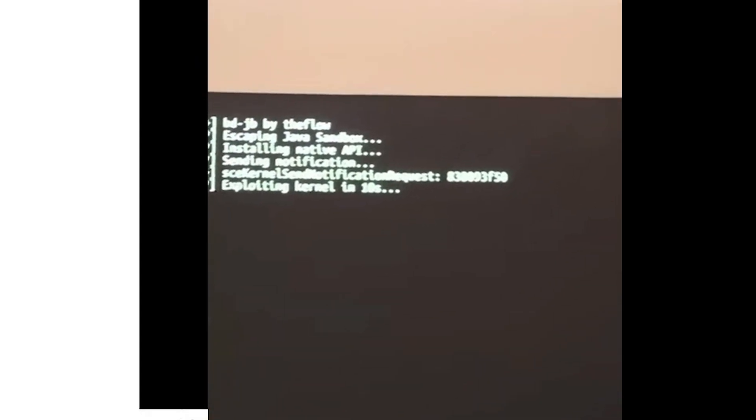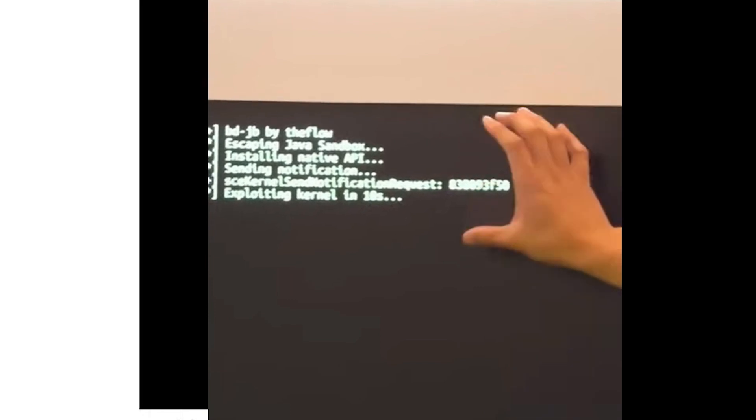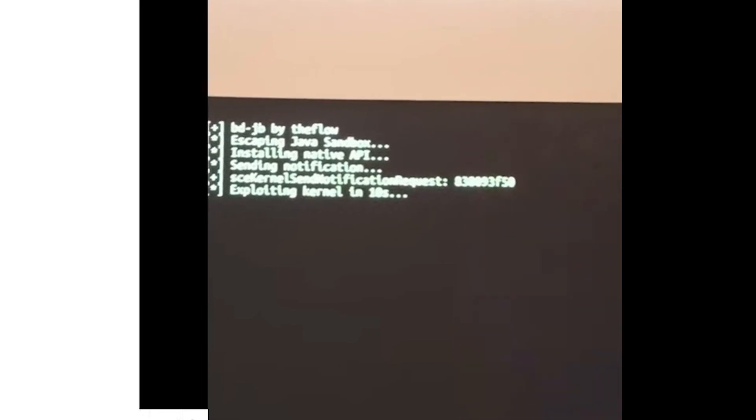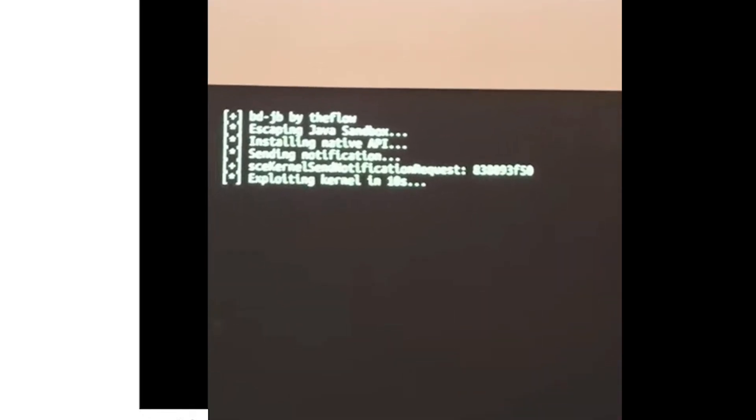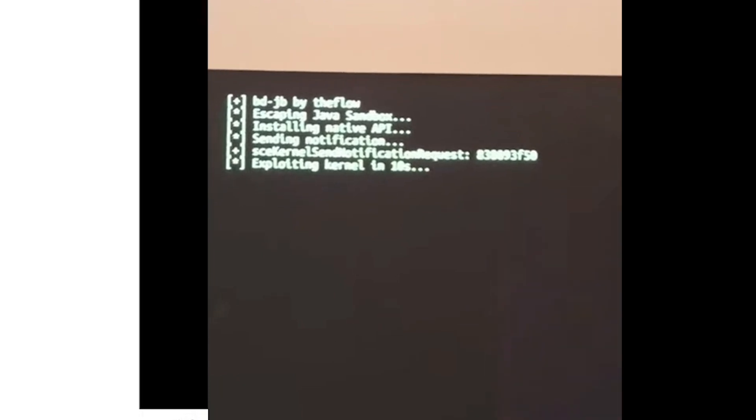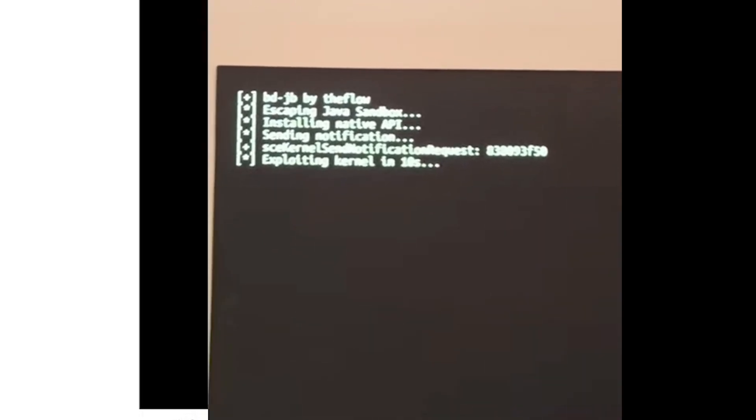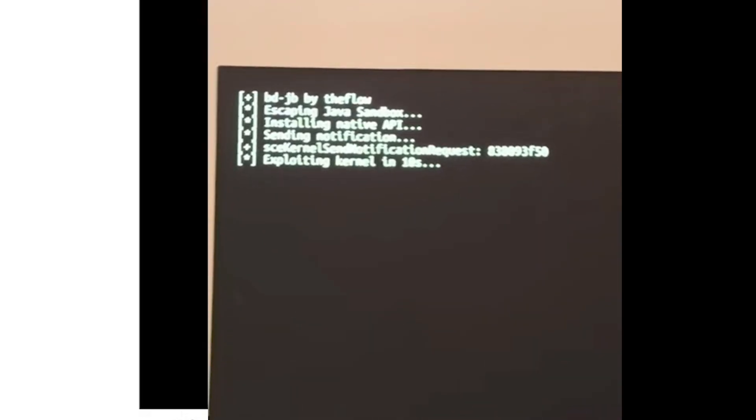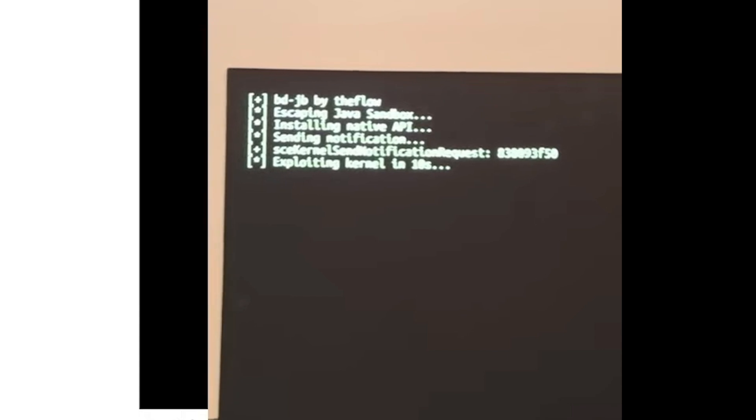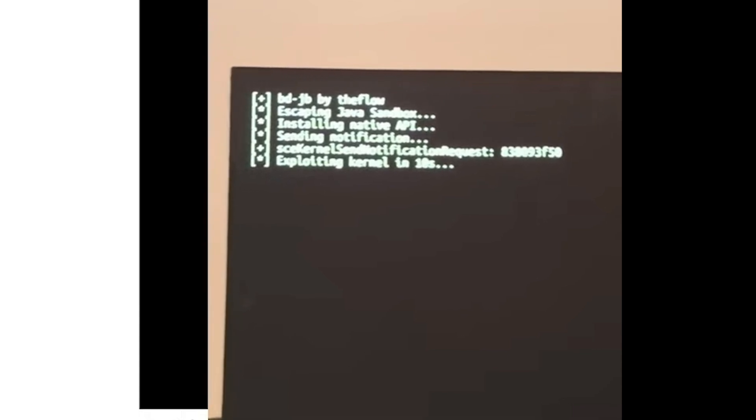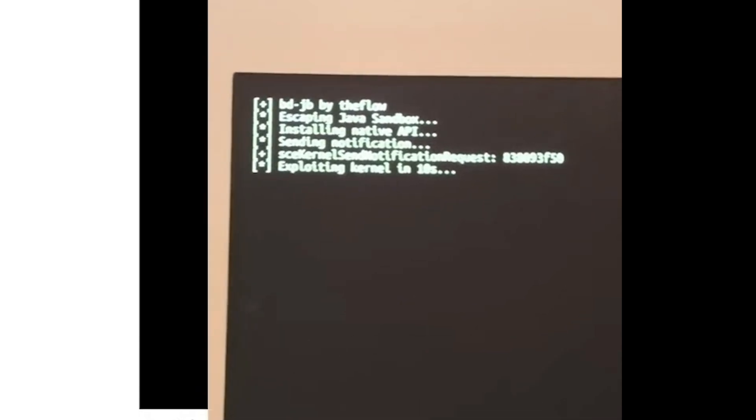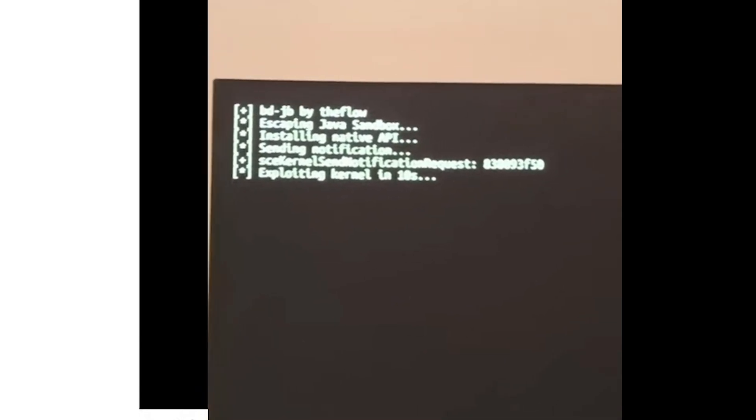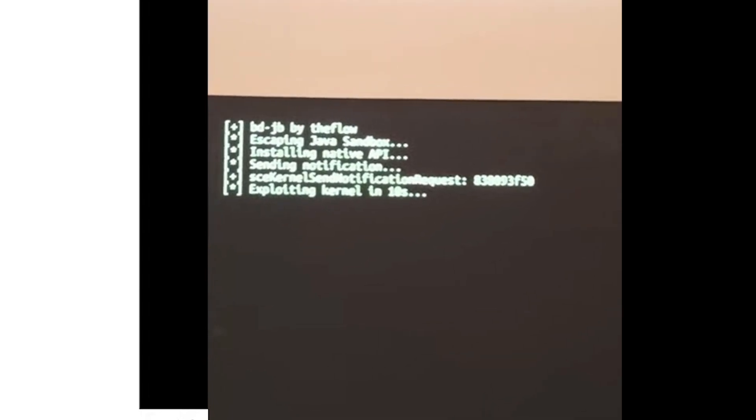Unfortunately this also shows us that the kernel exploit is not as stable as the userland exploit which was ran at the beginning. Even in this instance you will see that this actually fails and he has to restart it and try it again.